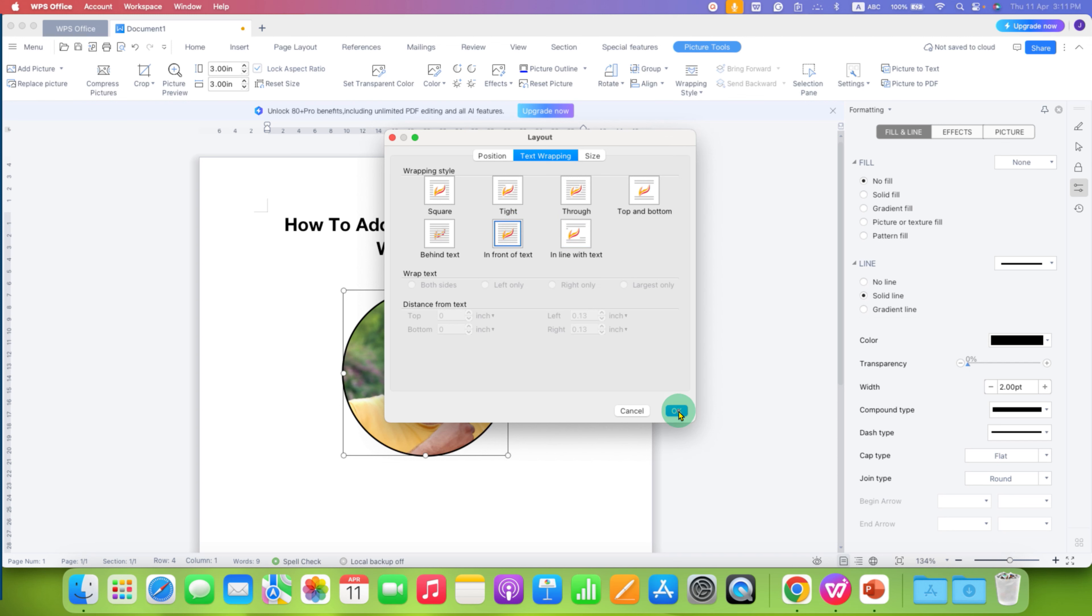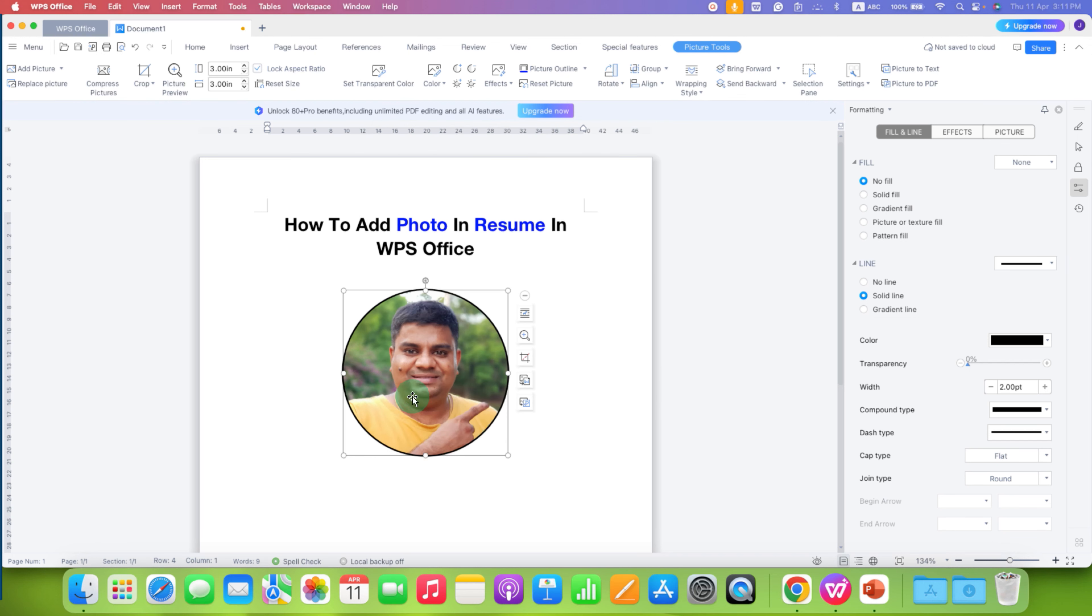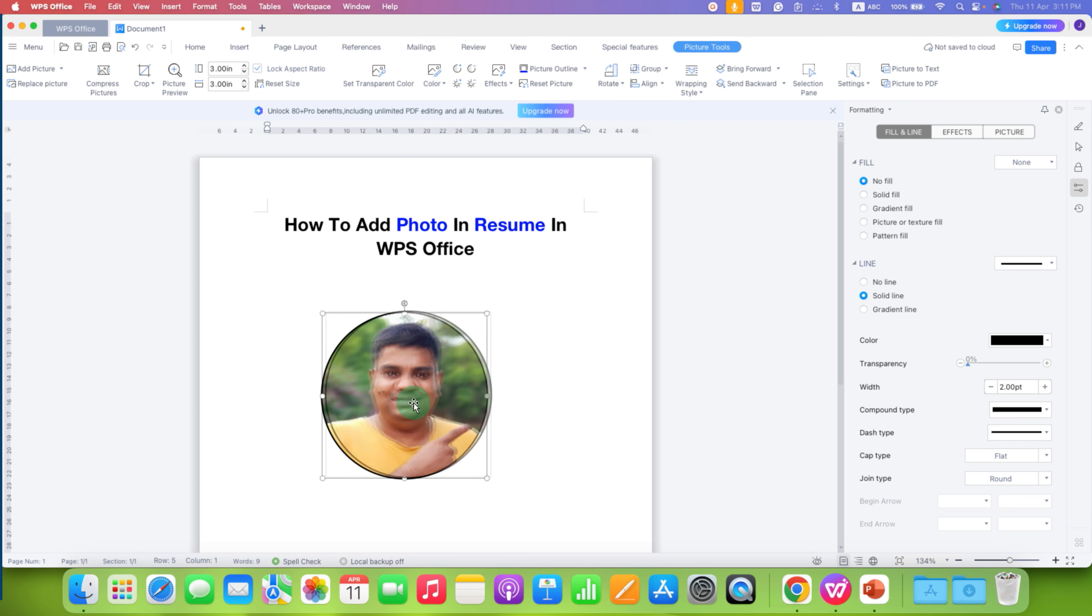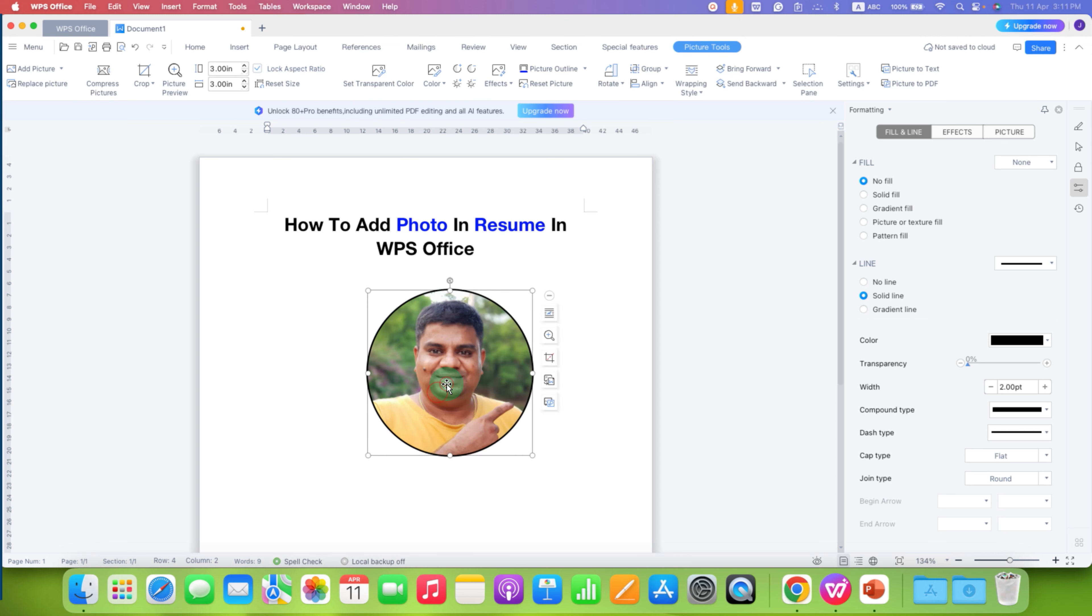After clicking on the OK, now you can hold the image using your mouse click. And now place it anywhere inside the document.